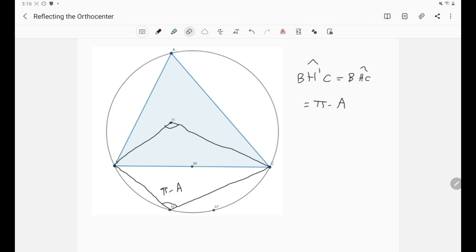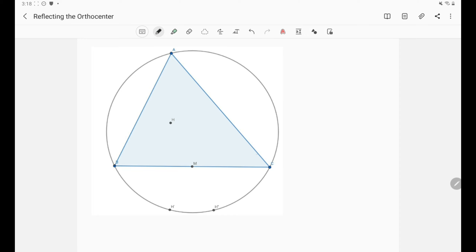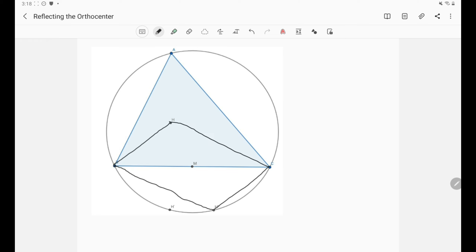Now let's prove this for H''. In a similar way, we just need to find the measure of the angle BH''C. Let's use the properties of reflection again. Because H'' is the reflection of H over the midpoint M of BC, the four points B, H, C, H'' actually form a parallelogram, and you can easily prove this.